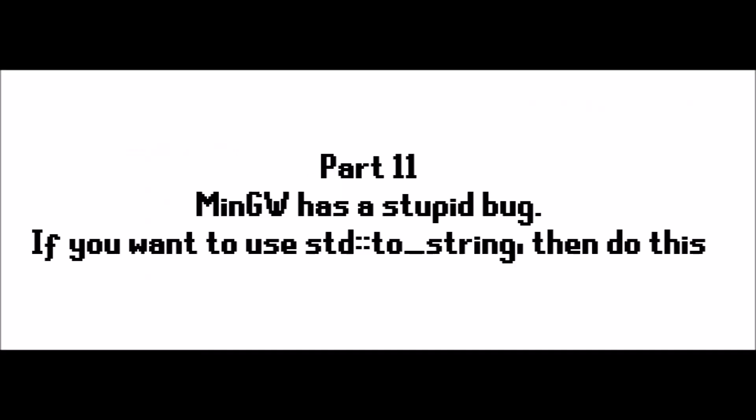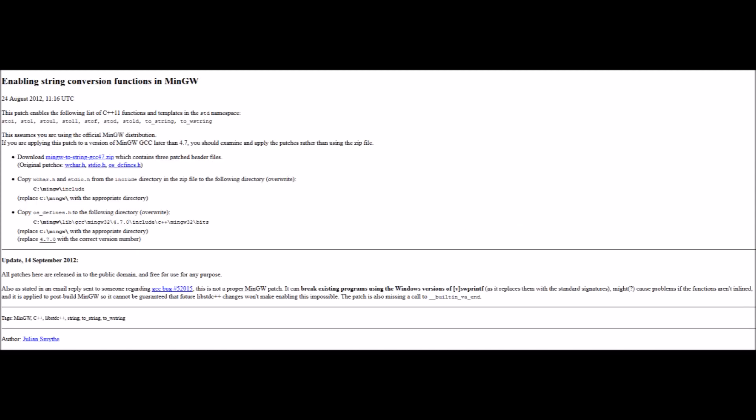Part 11, MinGW TDM has a stupid bug. If you want to use std::to_string to convert into just a string, then do this. So, Code::Blocks comes with MinGW TDM, which unfortunately has a bug where functions such as std::to_string do not work. And they're very useful functions. In the description of this video, you'll find a webpage. And this webpage can describe how you can fix this patch. And I highly recommend you do this. And it takes, like, one minute. So, yeah.